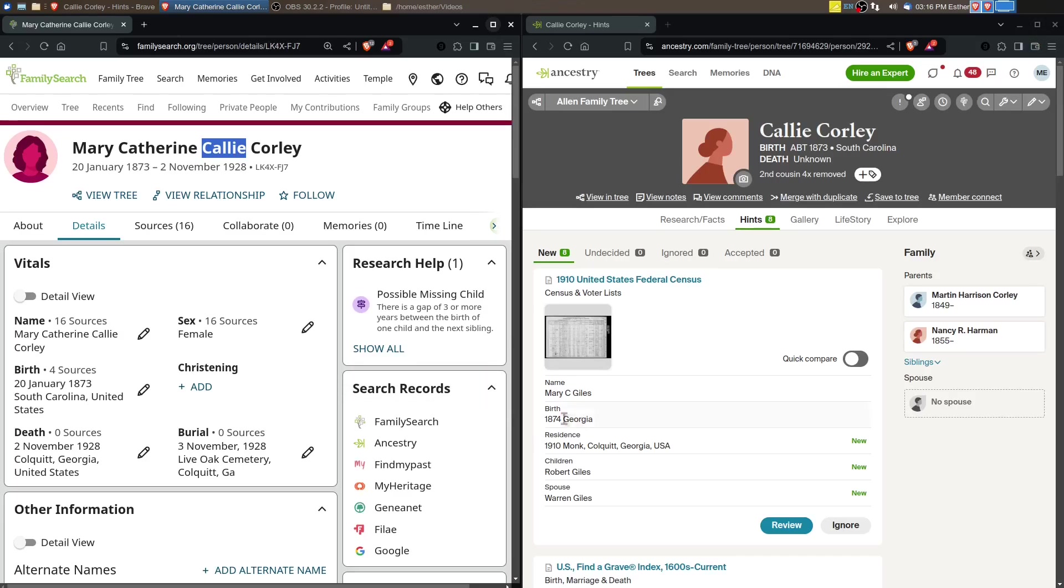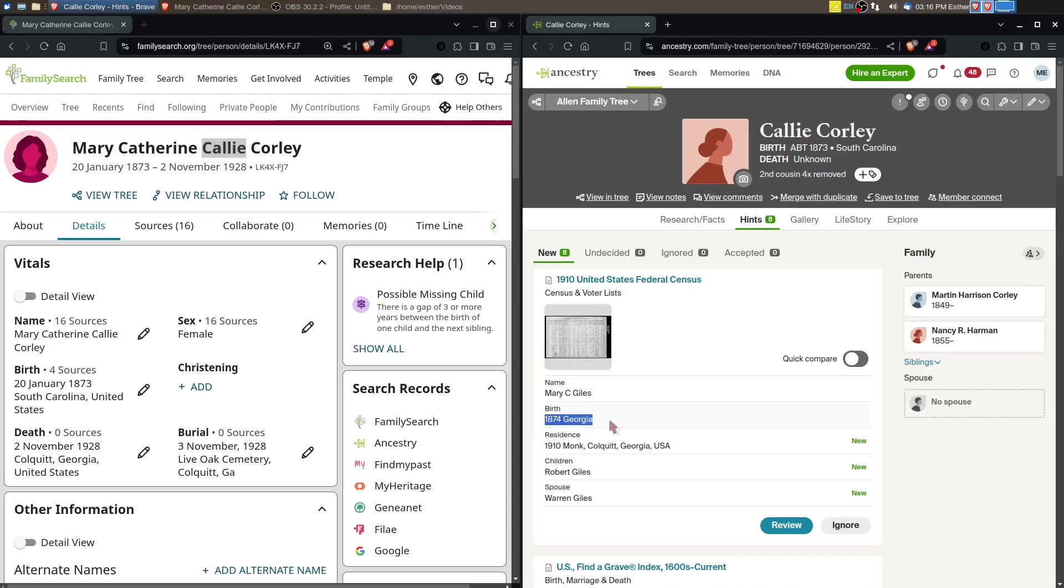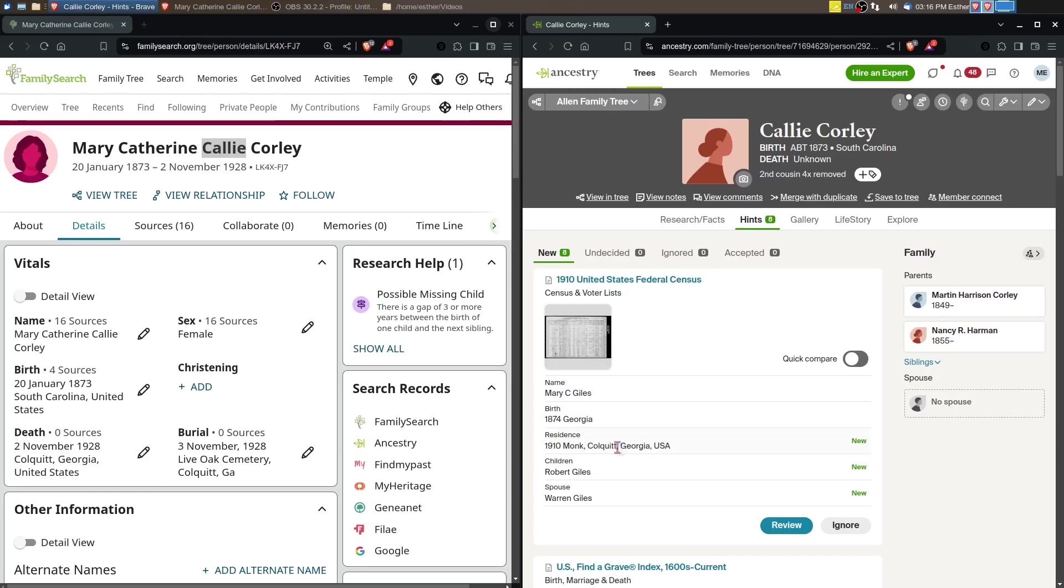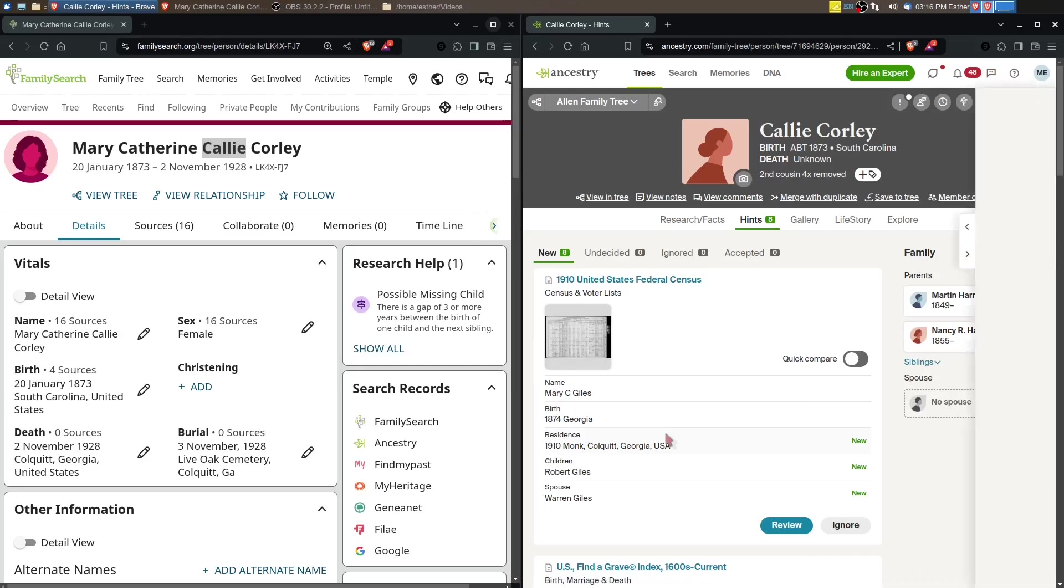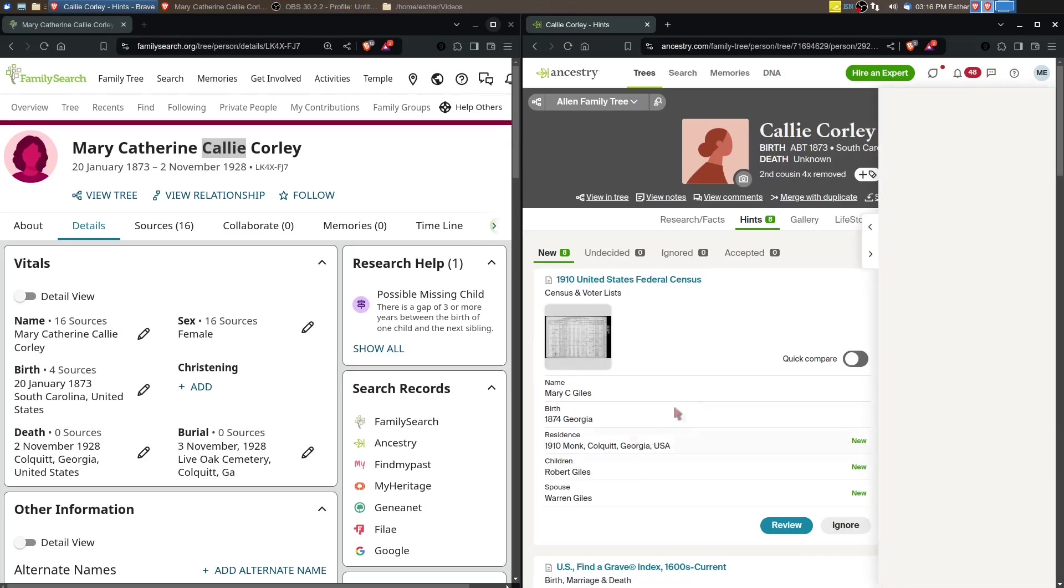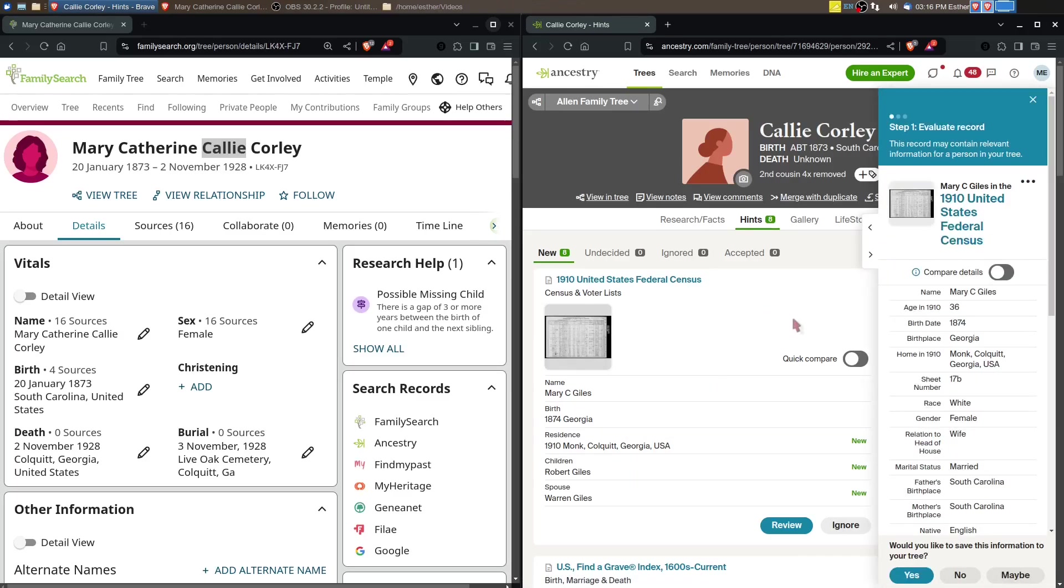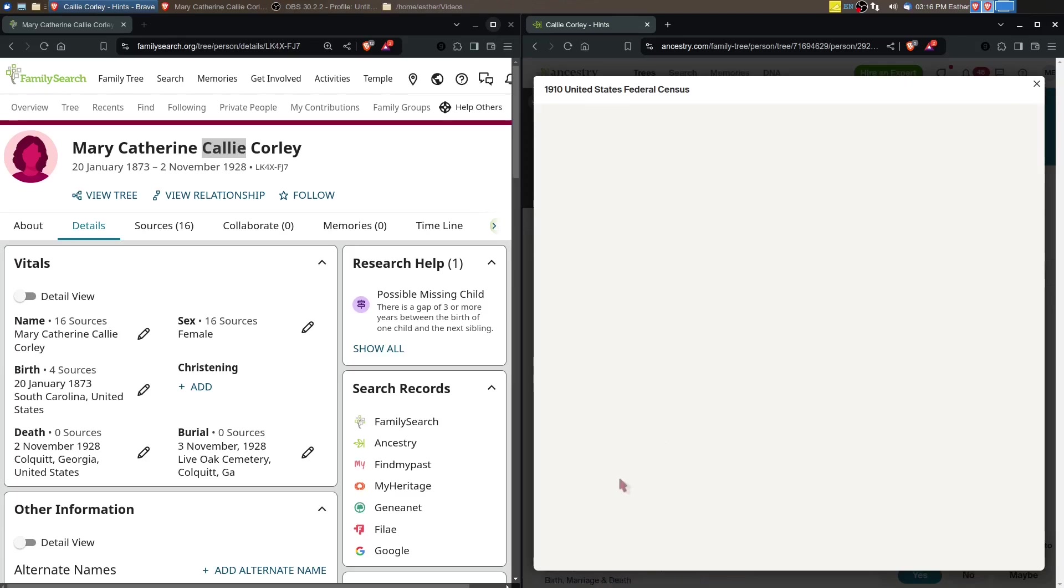This 1910 census says that her birth year is 1874 in Georgia, which is probably good. She's married, she's got children here, and they're in Colquitt County, Georgia. That location matches up with later census records for other family members, so it would make sense if she stayed in the area with other family that Mary Catherine or Mary C. Giles is the right person.